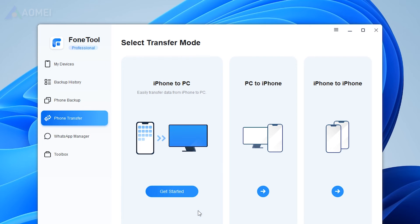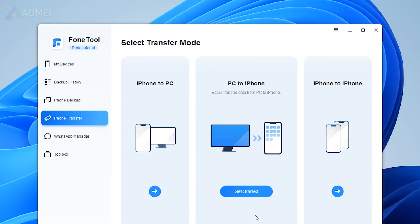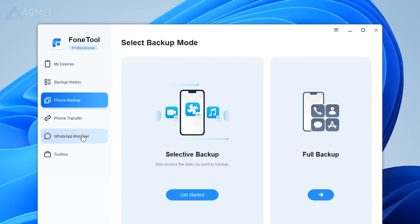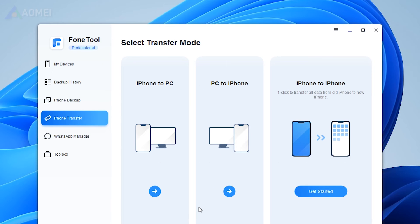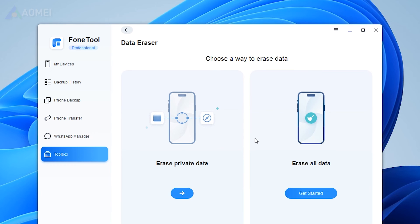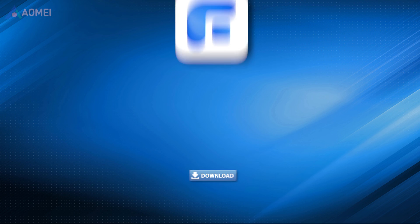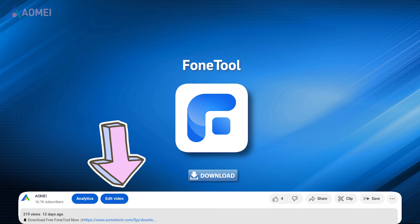If you are looking for an iPhone data management tool, you could check out PhoneTool. It is an all-in-one tool that can easily back up and restore your data. It also supports transferring data between PC and iPhone or two iPhones, erasing private data, WhatsApp data transfer, HEIC to JPG converting, similar photo duplication, and more. Hit the link in the description to download the free version of PhoneTool to try it.